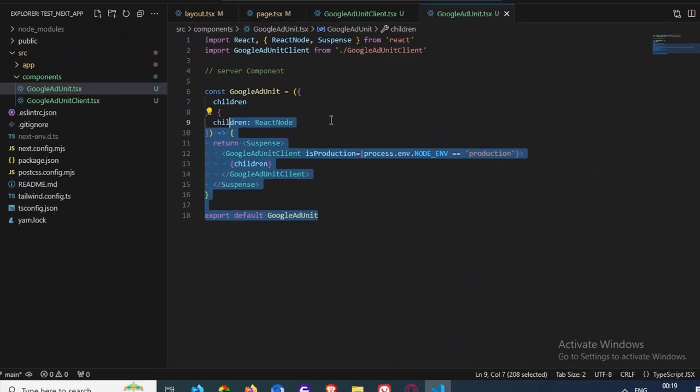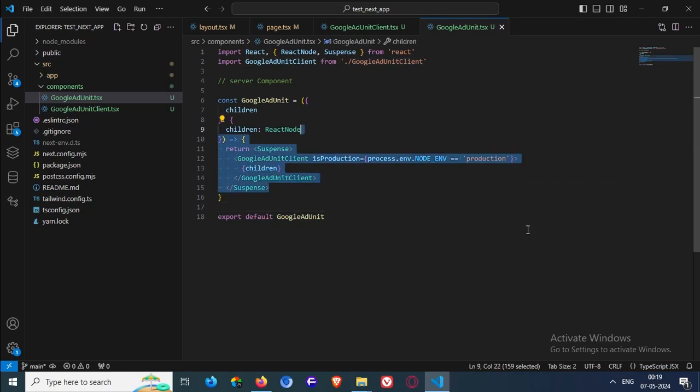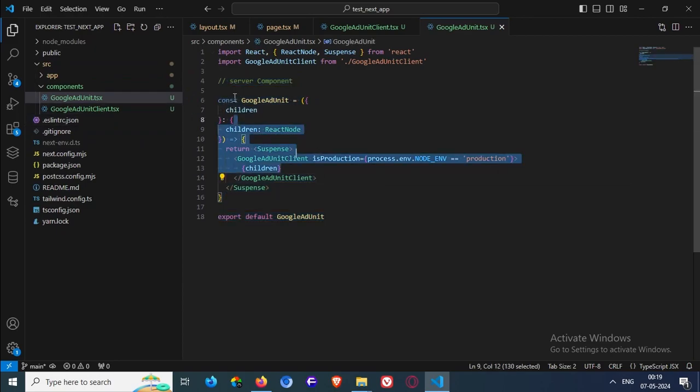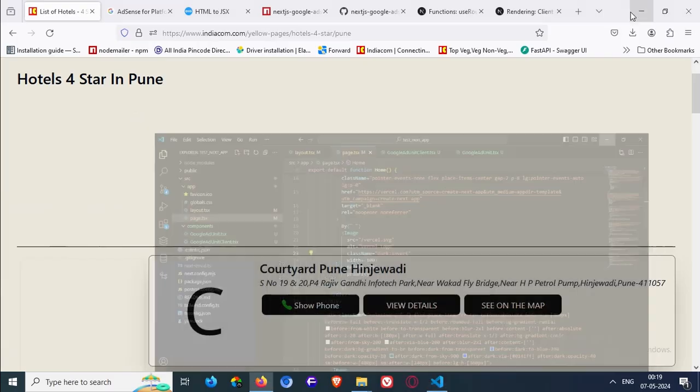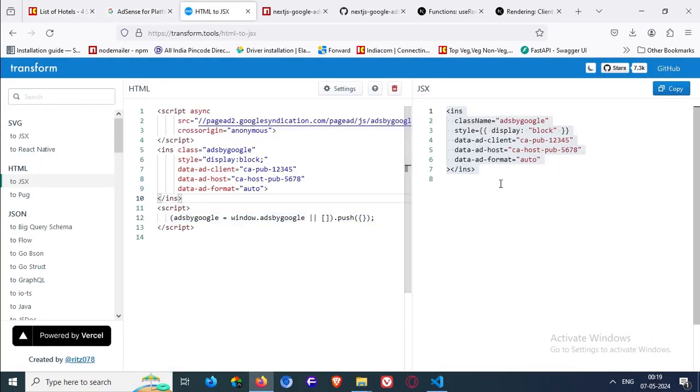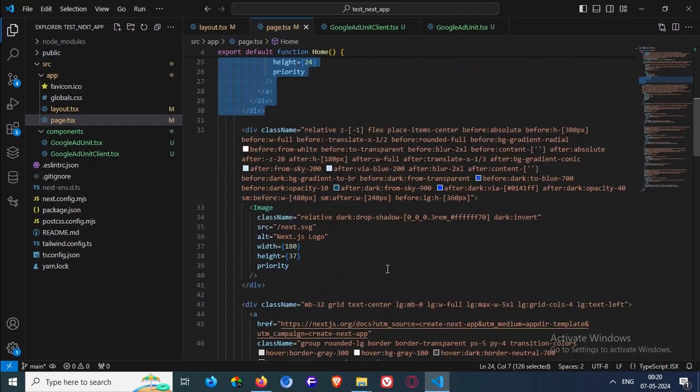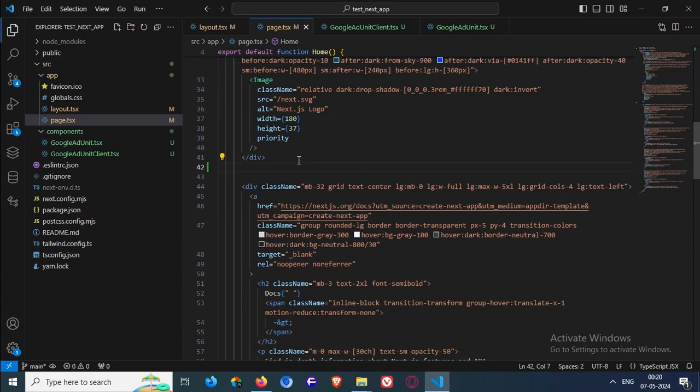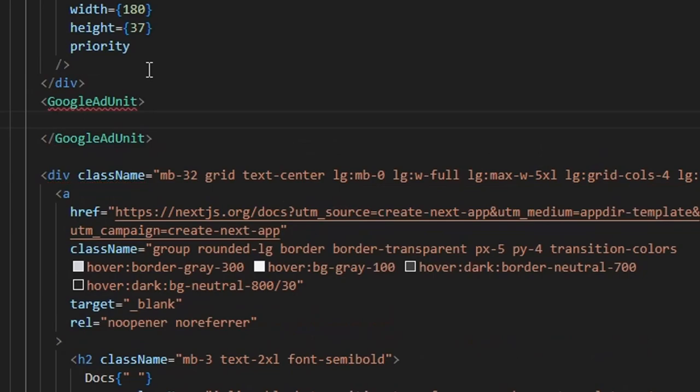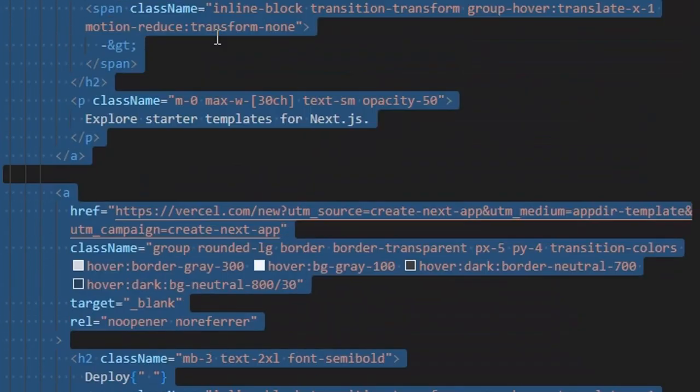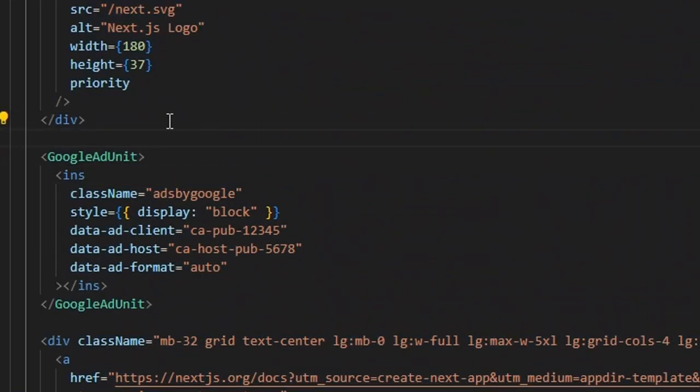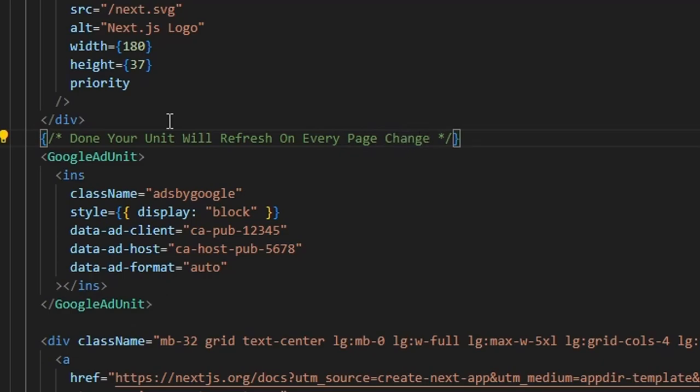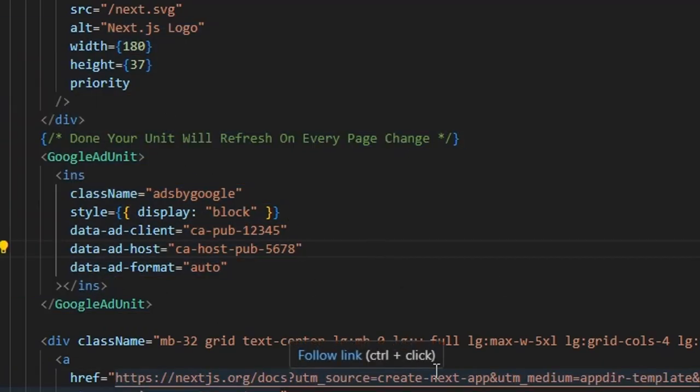Now I got the Google add unit component for me. So how can I use this? We are just gonna need the INS as a JSX format. INS in JSX format. And we need to wrap it under the Google add unit. See. Done. By this, you can use the add unit code for your program or any website that uses NextJS 13. Now it will refresh on every page change. If it helps.